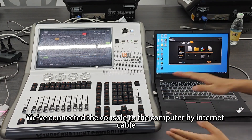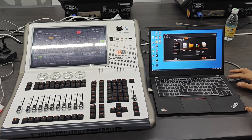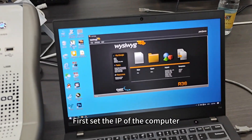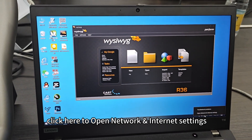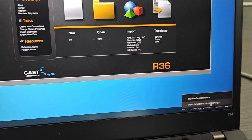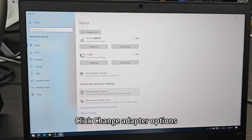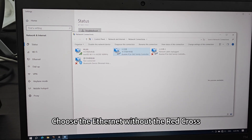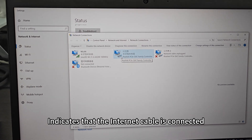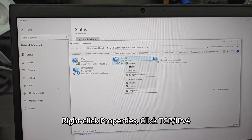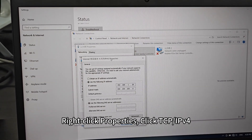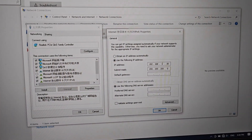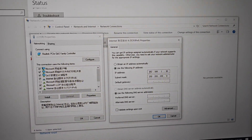We've connected the console to the computer by internet cable. Next, we need to set the IP of these devices — the console and the computer. First, set the IP of the computer. Click here to open Network and Internet Settings. Click Change Adapter Options. Choose the Ethernet without the red cross, which indicates the internet cable is connected. Right-click Properties, click TCP IPv4, enter the IP address, and click OK.